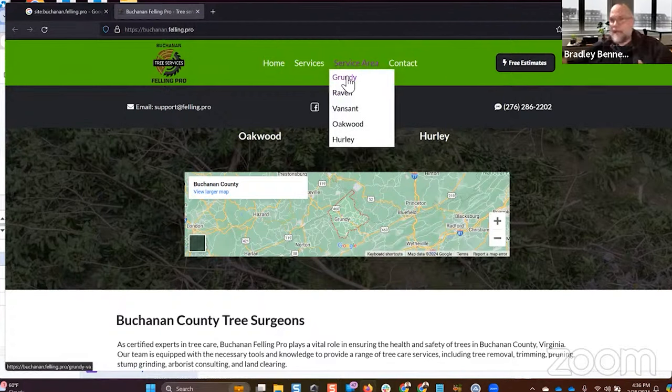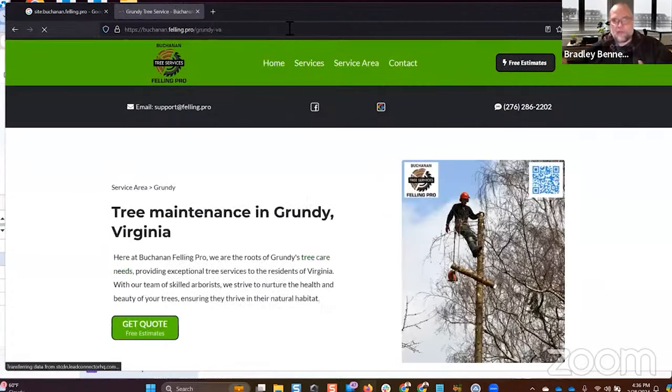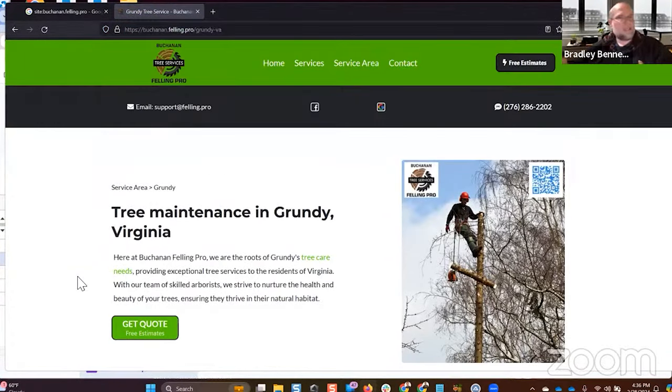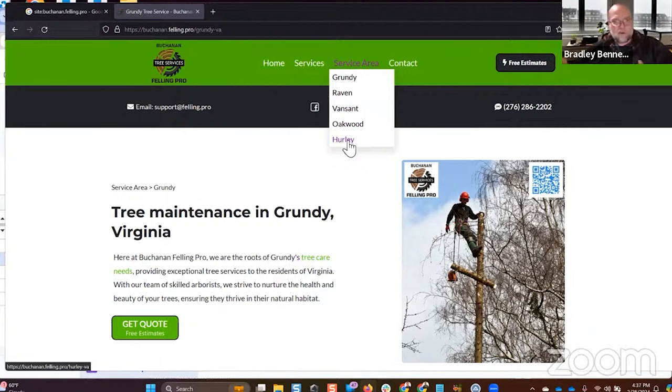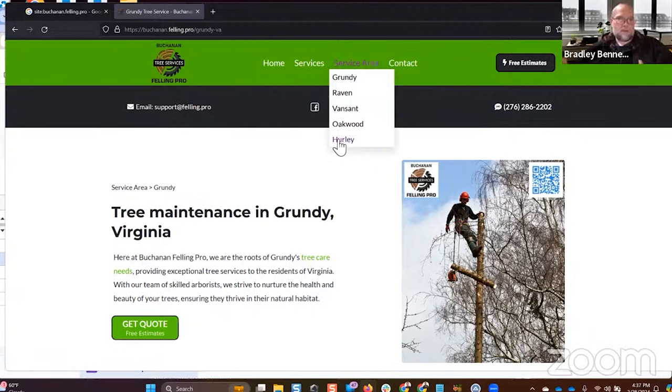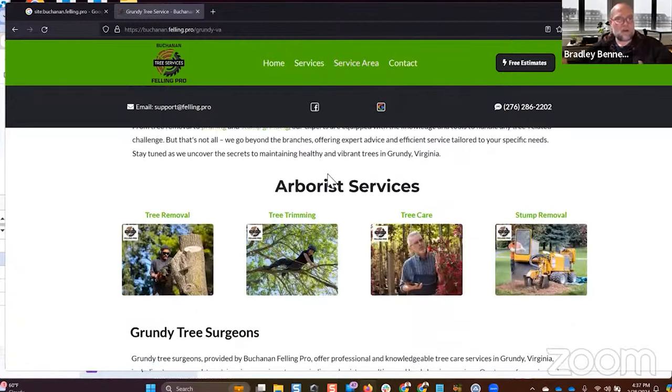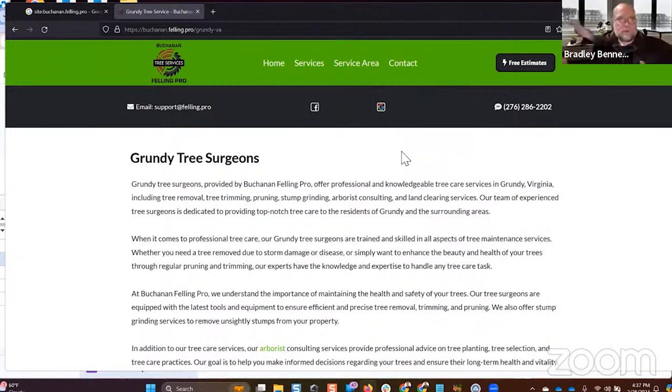So perhaps that location page would have been hit with more links than other pages because it's more competitive. So I might look in this case at other pages and say, okay, well, like Hurley doesn't have any links or it only has one and this one has 12. So therefore, if I'm going to build links, I'm going to hit this page with a couple of links. But because of this structure, any one of those pages is going to flow through to all the other pages anyway. Does that make sense?